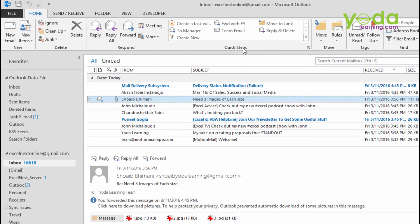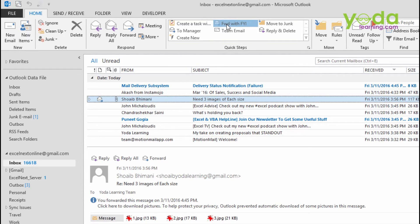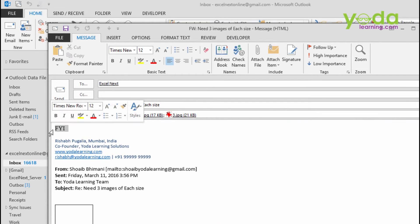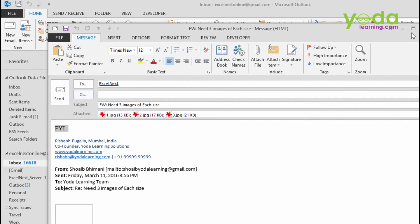I have created already one quick steps which is called forward with FYI. I click on it and as I do, notice couple of things. I already have the FYI mentioned here. I already have the recipient email. All I have to do is press Control Enter to be able to send this email out.